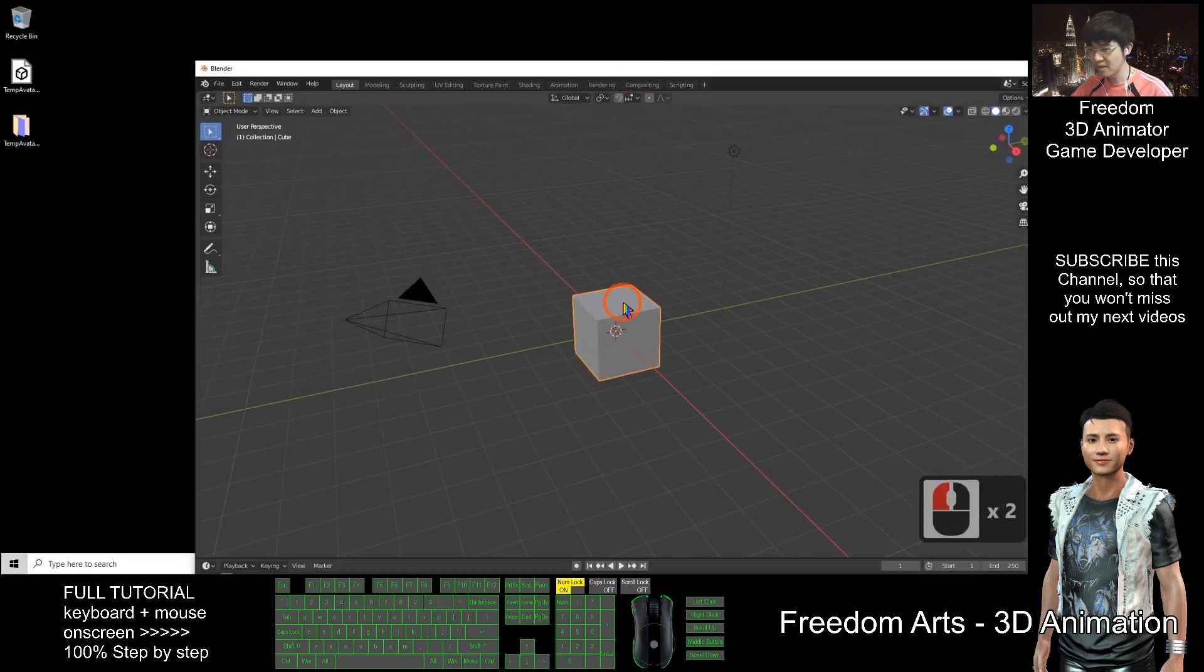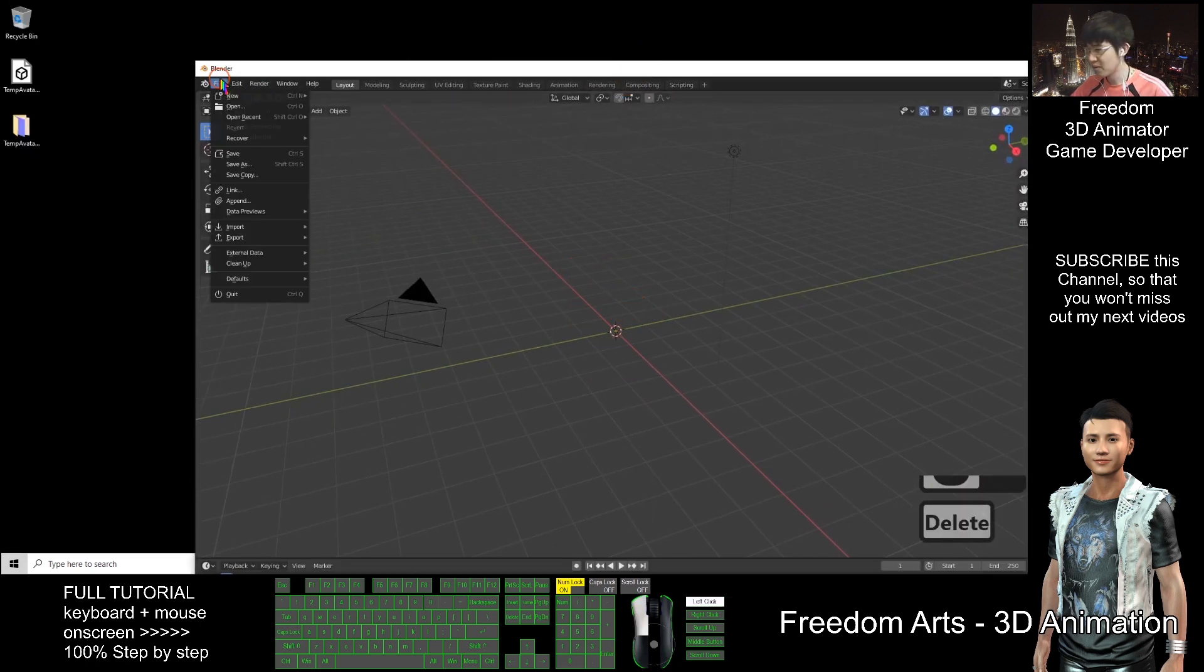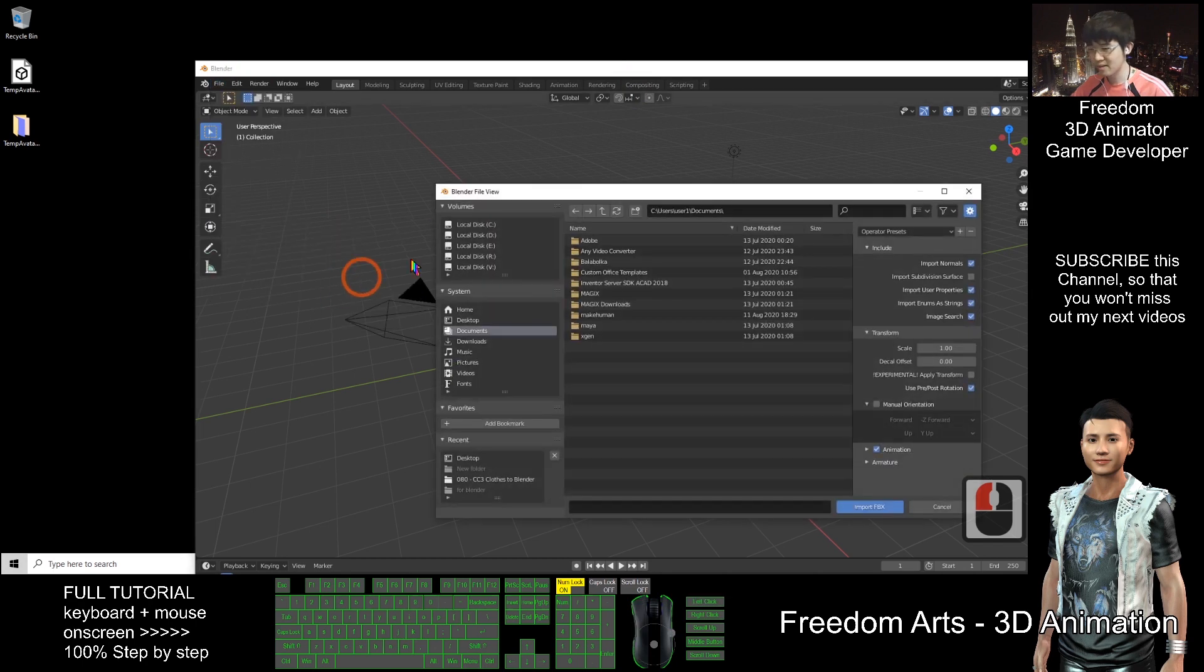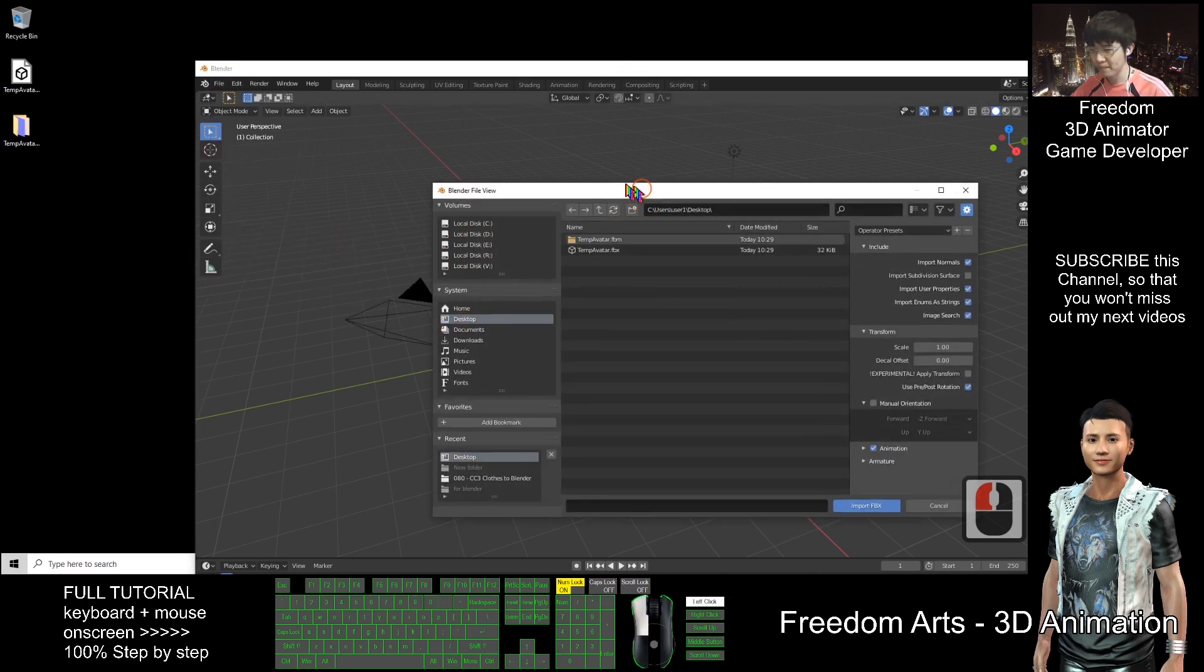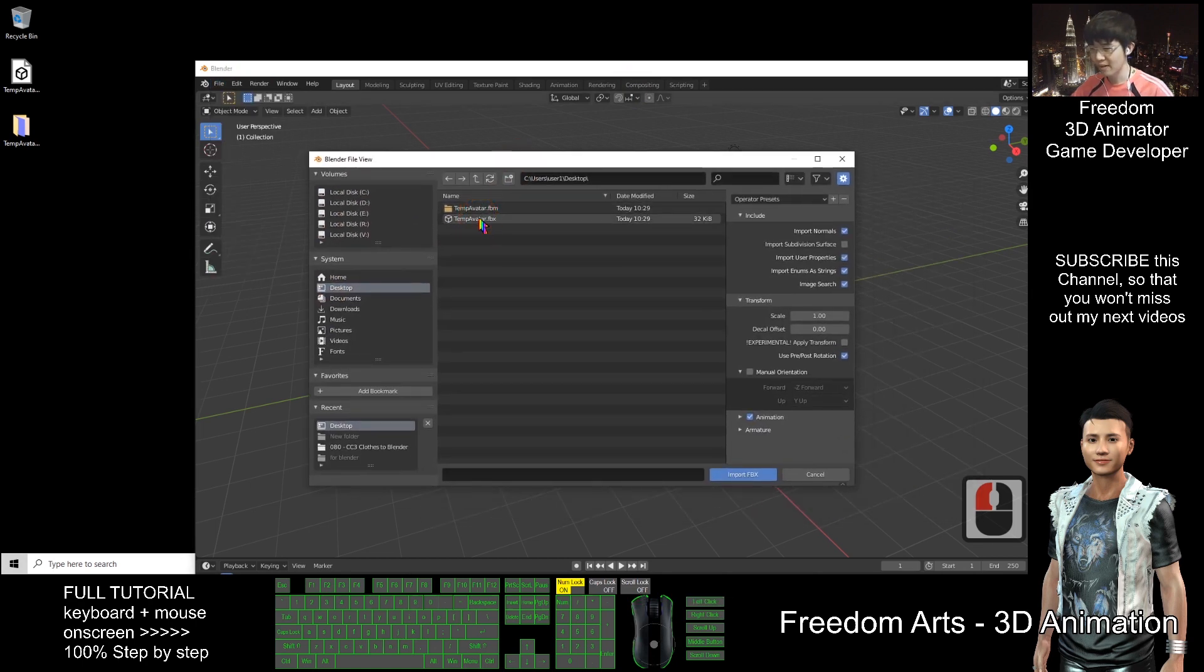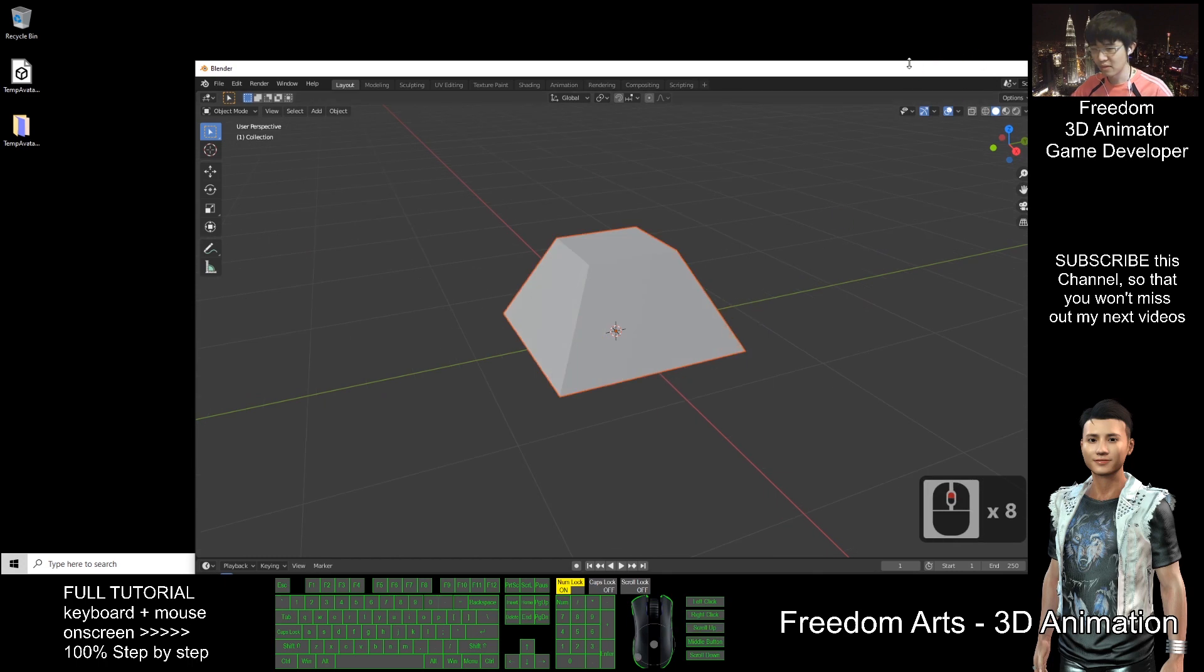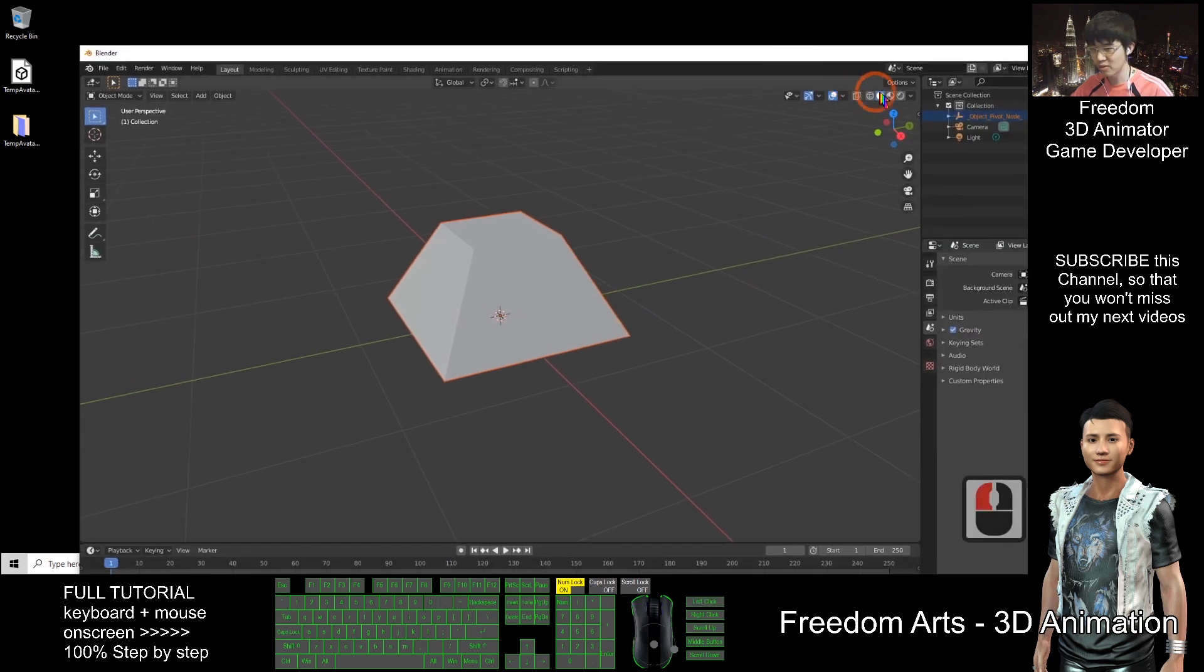I delete this. So file, import, FBX. I choose desktop. Get this one. So now I already export to here.